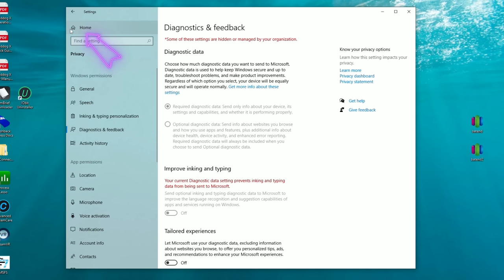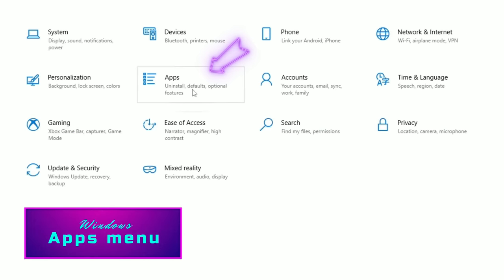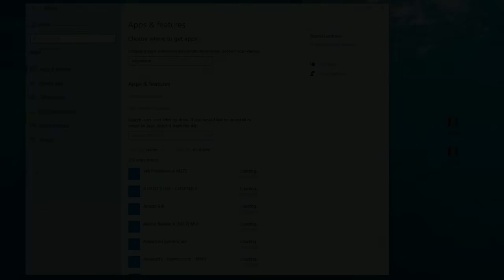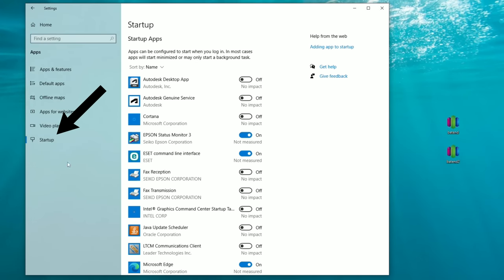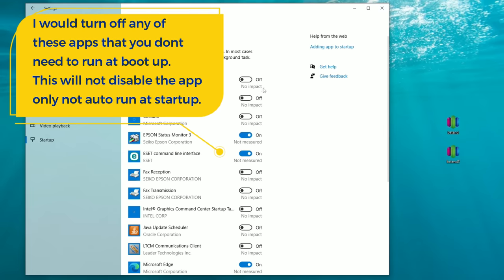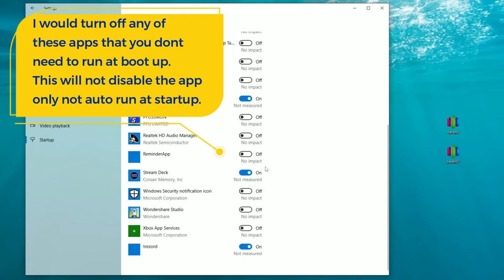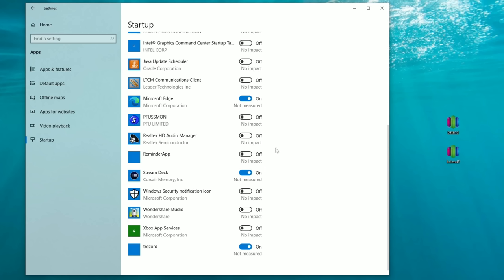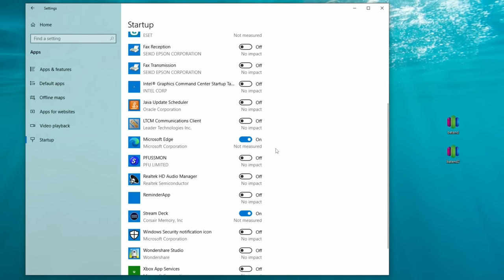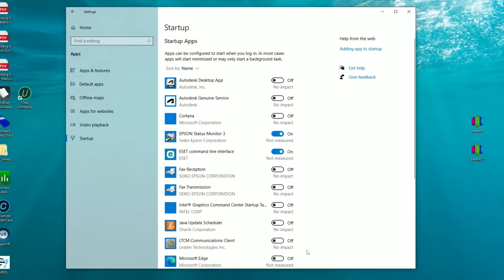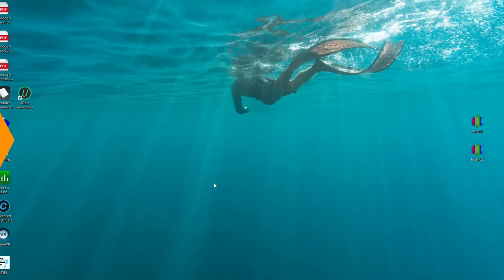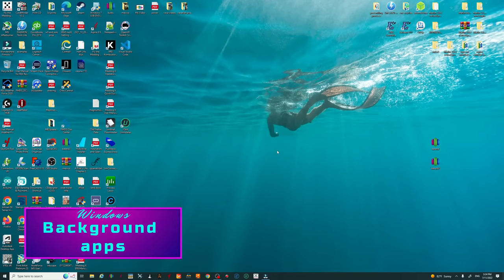Head back to the home screen and go into the Apps menu, then down to Startup. These are all the applications that start when Windows boots up. Go through and turn off any startup applications you do not need — this won't disable them, it just won't start them automatically. For instance, Microsoft Edge — I have no idea why that's on, so I'm turning that off. Once you've gone through all your startup applications, close out of this.